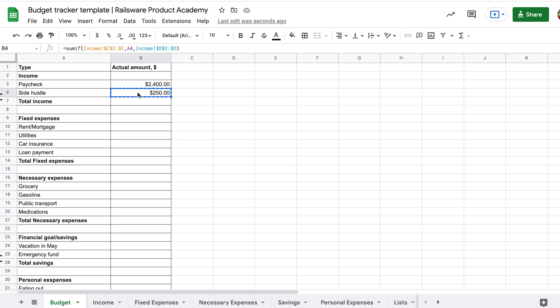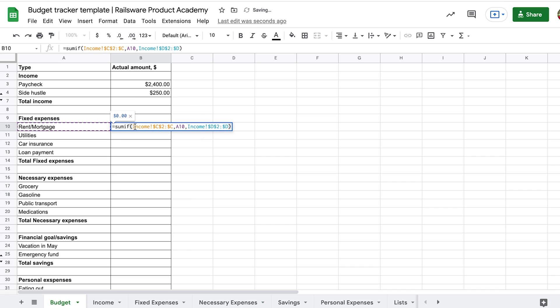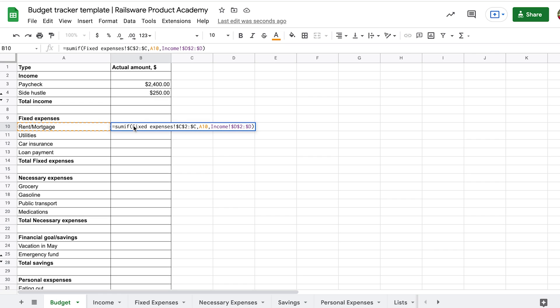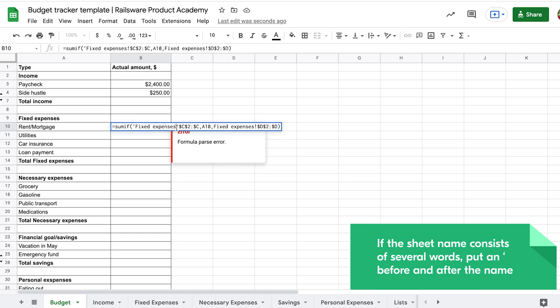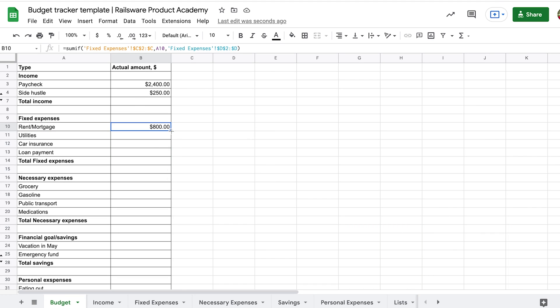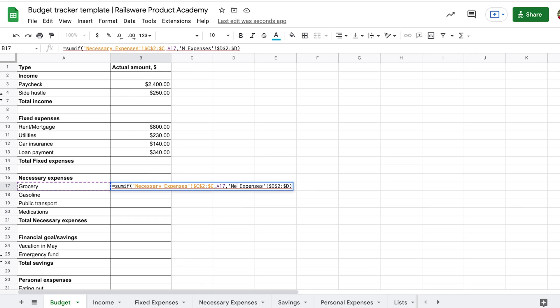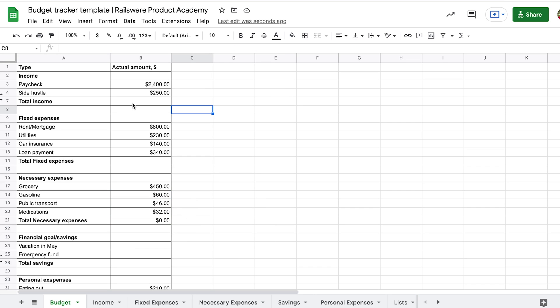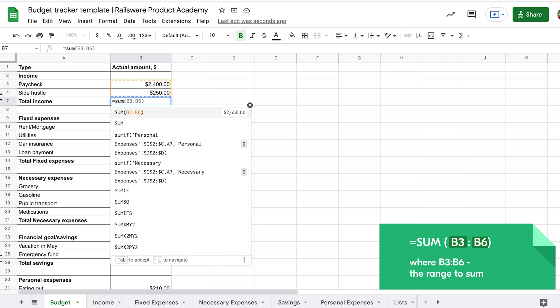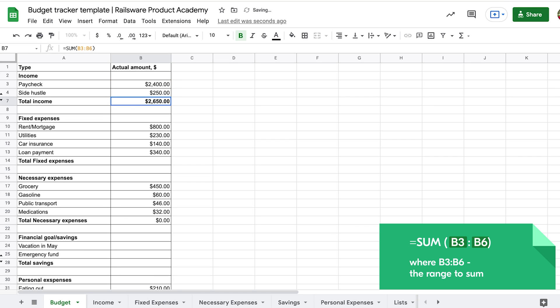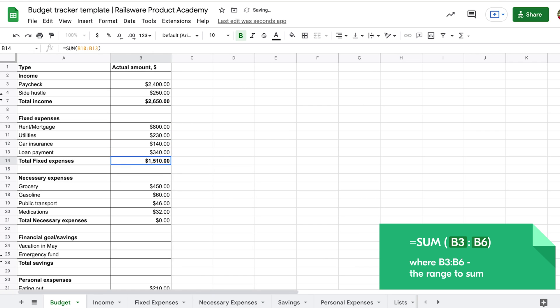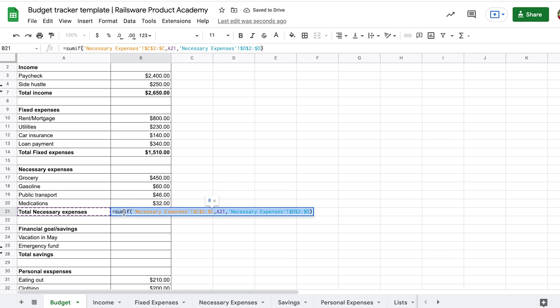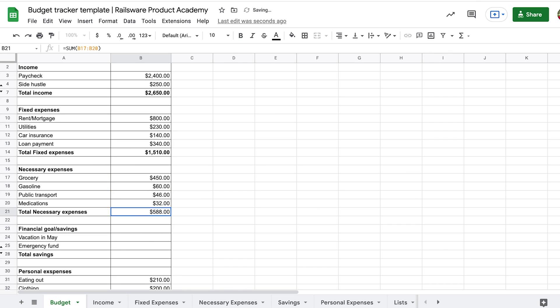After that, you can copy this formula to the next rows. The only thing you need to change would be the name of a sheet from which you want to transfer data. So here it will be fixed expenses and so on. Take notice that if the sheet name consists of several words, you need to put an apostrophe before and after the sheet name. Now, having all sums by categories, you can total our monthly income and expenses. Let's add a cell with the sum of our income. For that, we will use the sum function. Enter equal sign, sum function, open the parenthesis, select the cells above, and close the parenthesis. Further, you can add as many lines as you want. The formula would automatically update to reflect these new values in the total sum.